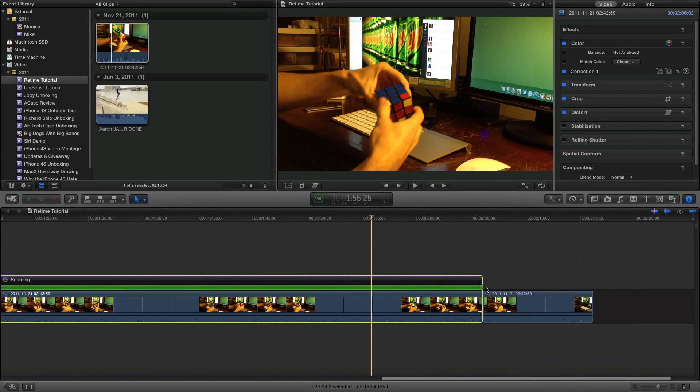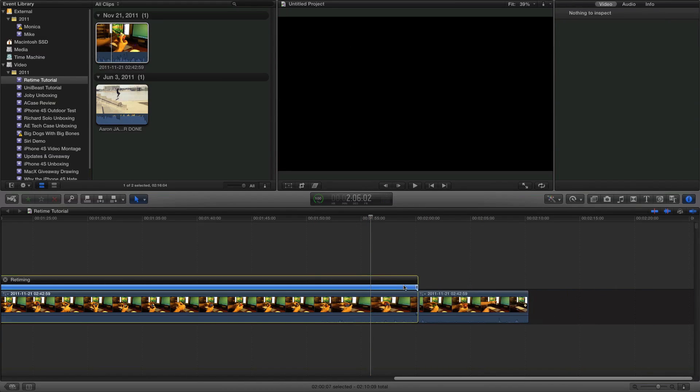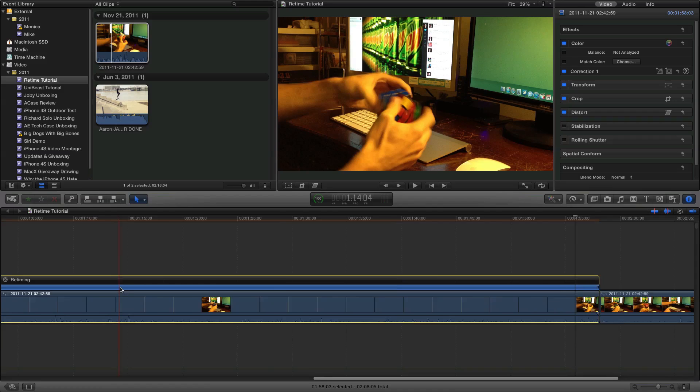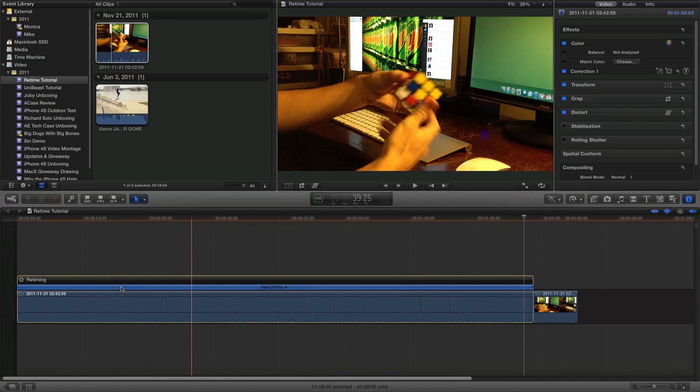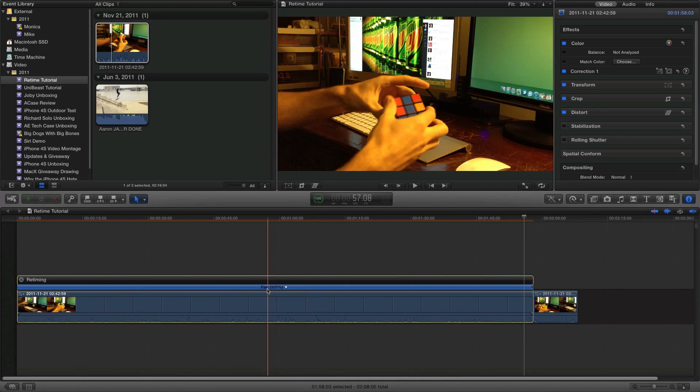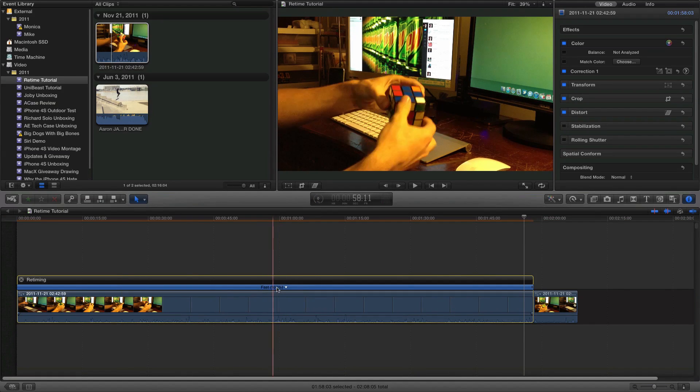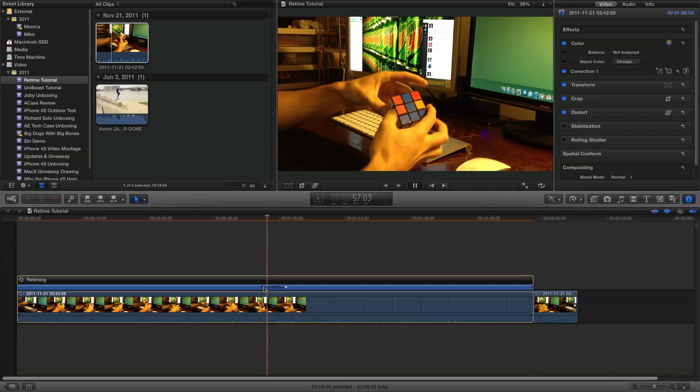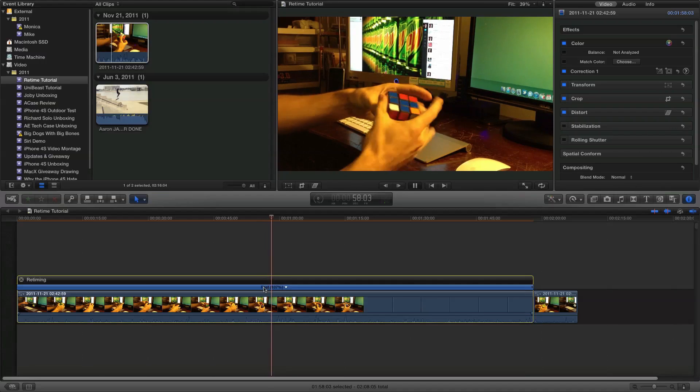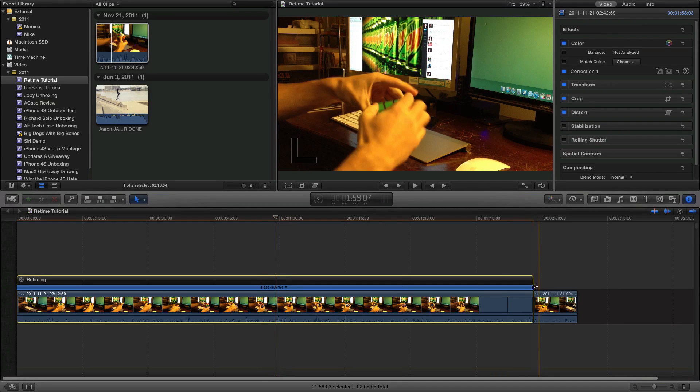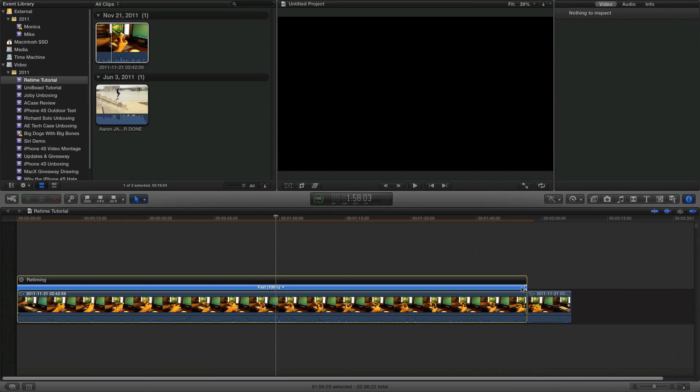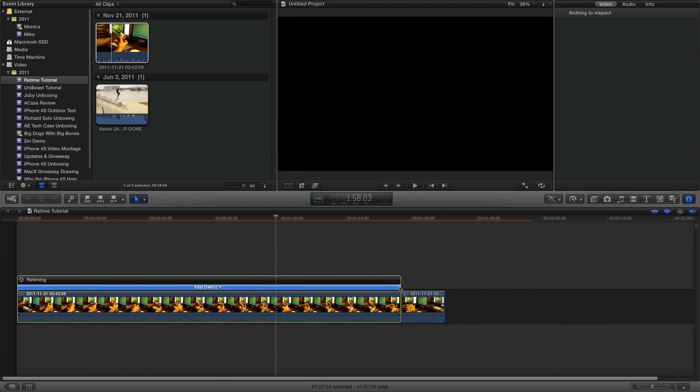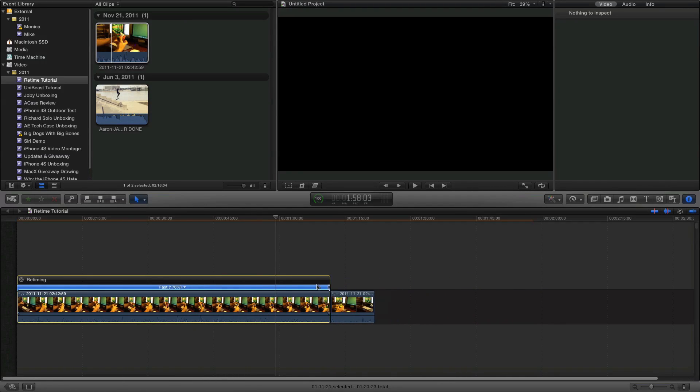I'll go ahead and I'll zoom into this a little bit. So what I could actually do here is if I shorten this, you can see here, I'll hit Shift Z once again. You can see it's fast by 107%, so it's a little faster than real time, 7% faster to be exact. Or I could continue to drag this and you can see it goes 140, 150.